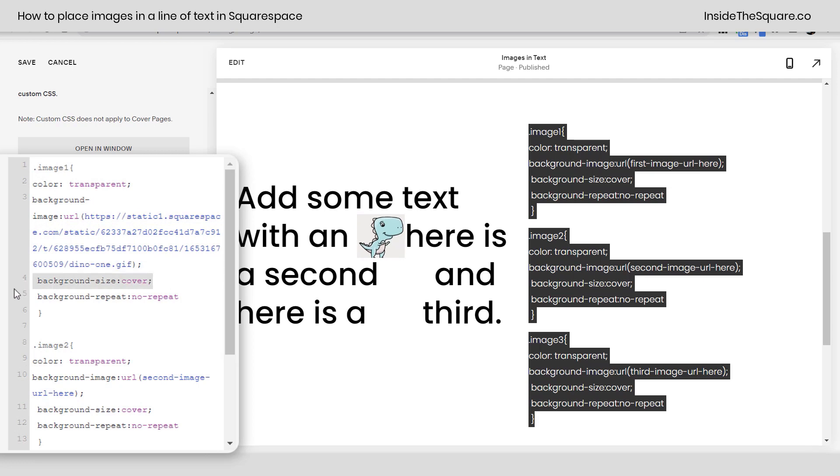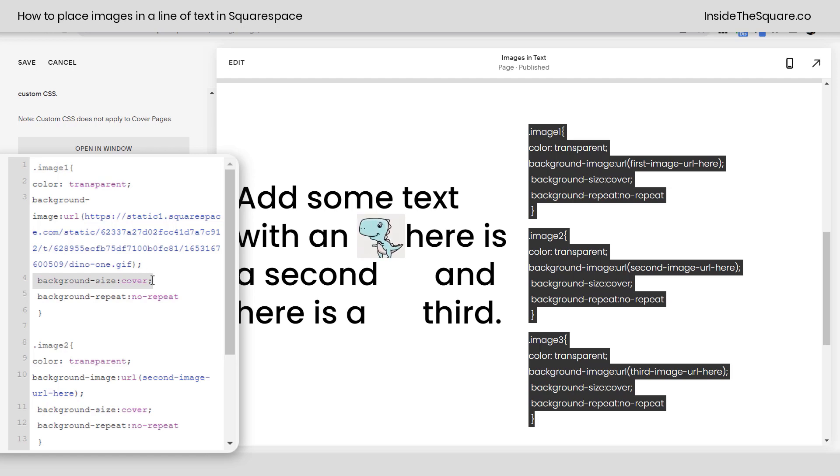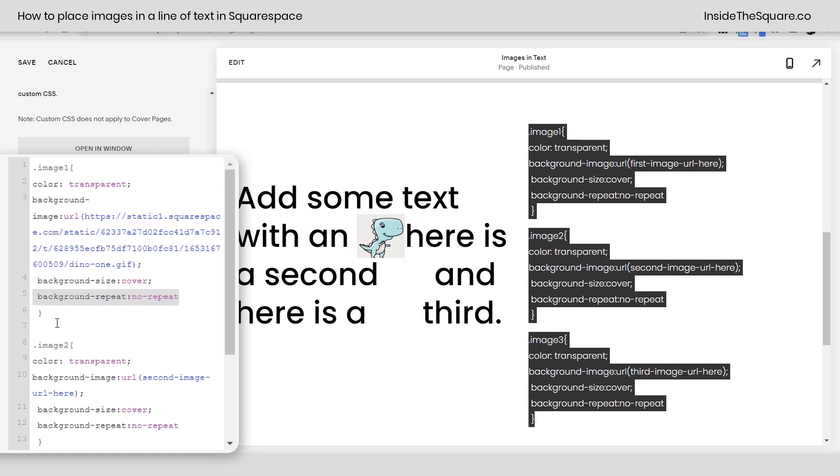Now we've said background size cover. That makes sure it will keep its aspect ratio so the image won't get weirdly stretched and it'll cover the whole spot. And we've also said background repeat no repeat. I only want one instance of the image. So those two parts of the code, just leave them alone.